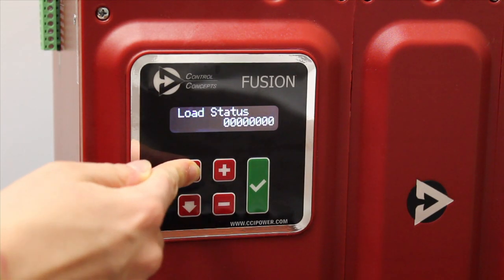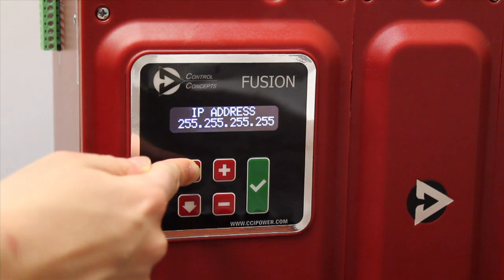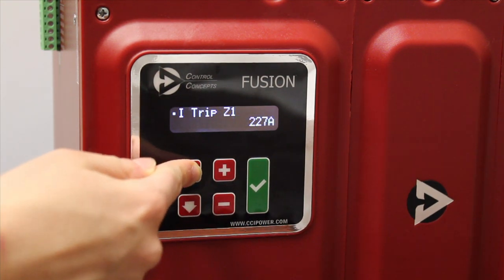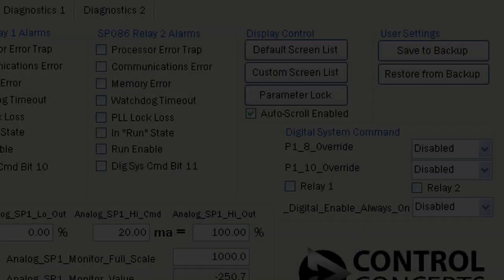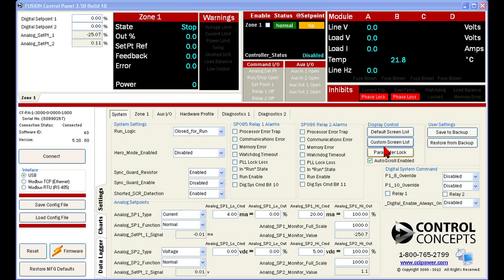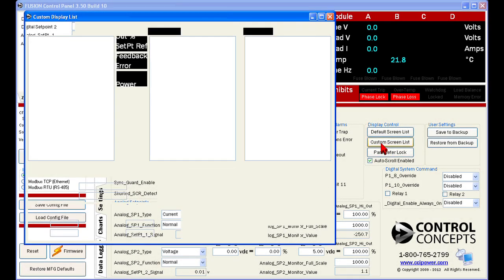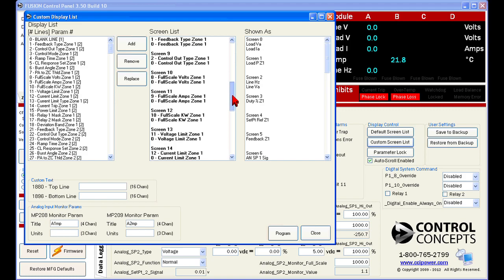The display control options dictate what information will be available on your controller's digital display. Clicking on default screen list returns the screen list to manufacturing defaults. Selecting custom screen list opens a new window. From here you can choose what relevant data appears on your controller display or create custom text. The controller can display a maximum of 50 screens. Each screen contains up to two lines of text. The screen list tells us which parameters are currently being displayed.